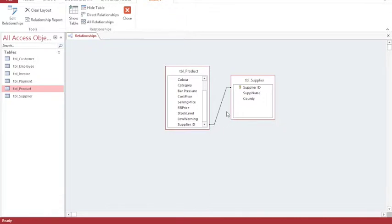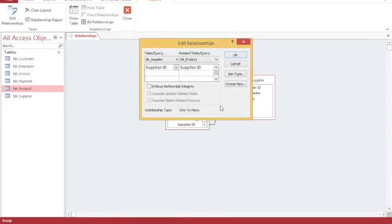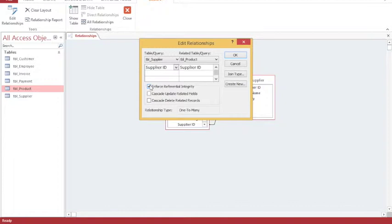This relationship, at the moment, is undefined. So I'm going to double-click on this line, and I'm going to enforce referential integrity. This will allow me to have a one-to-many relationship between these two tables, which means that each supplier can supply many products, but each product can only come from one supplier.